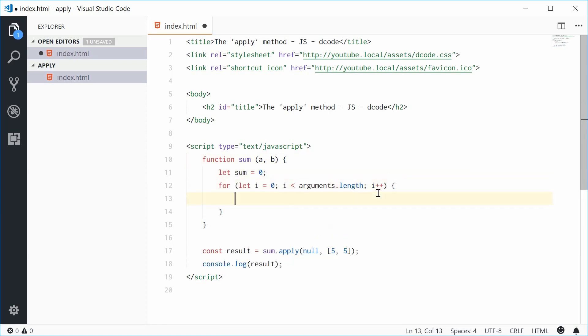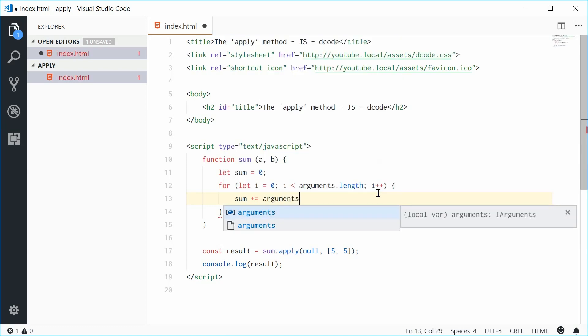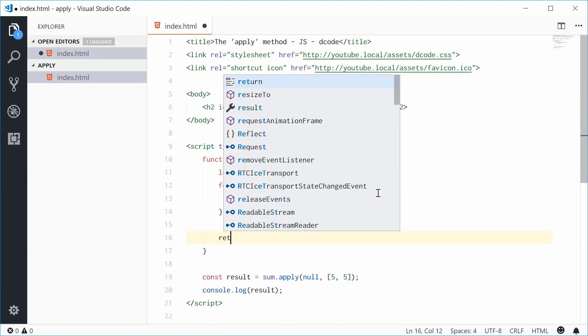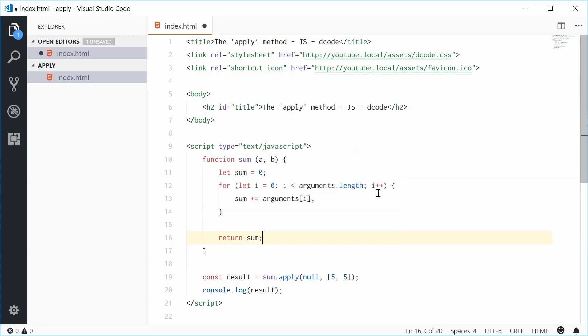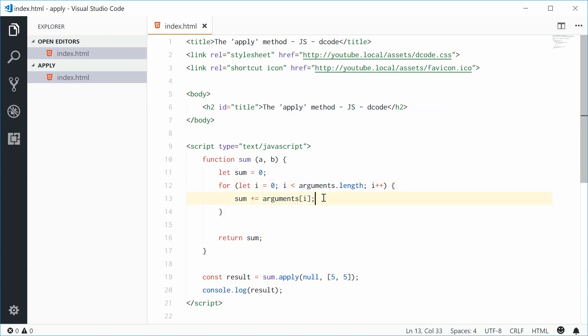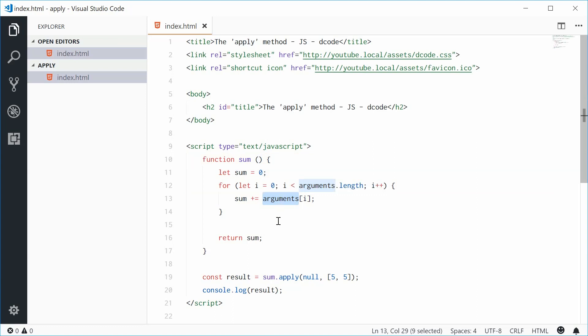And then just say sum plus equals and then we'll pass in arguments and then i. Now we're going to simply just return sum. So now we're adding up the sum for all the arguments passed in using the apply method. So now we can actually get rid of these two parameters. We're now using the arguments special variable to gain access to those two arguments.